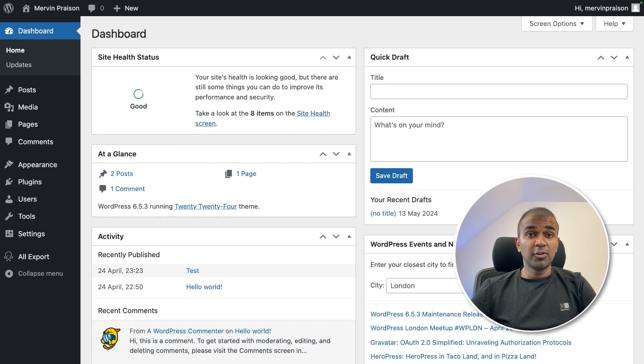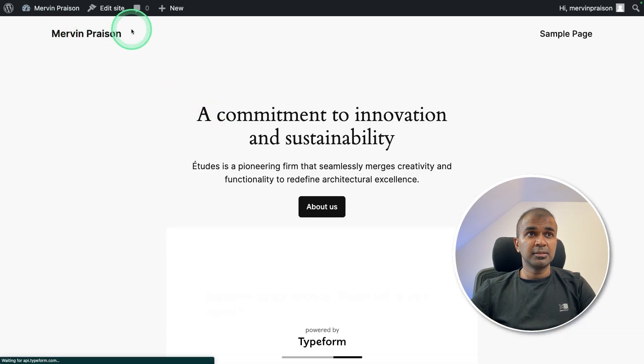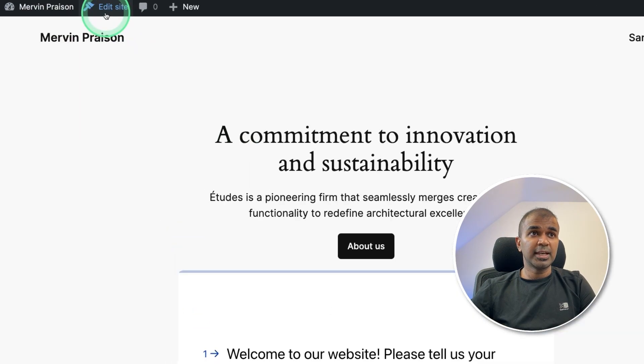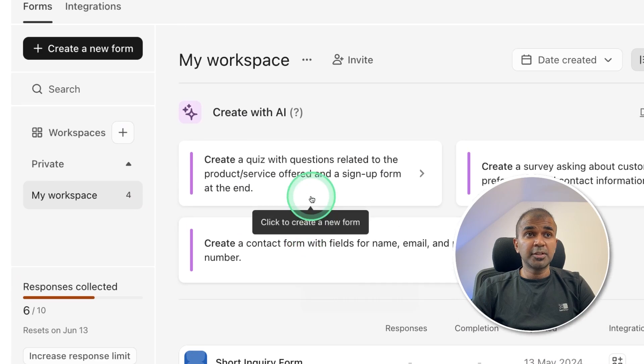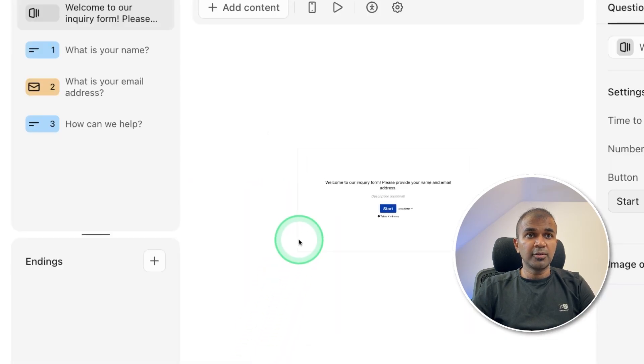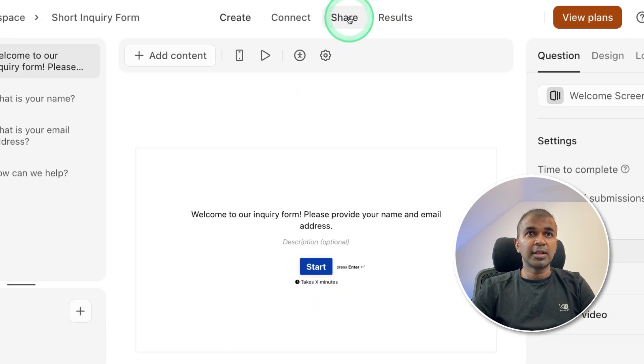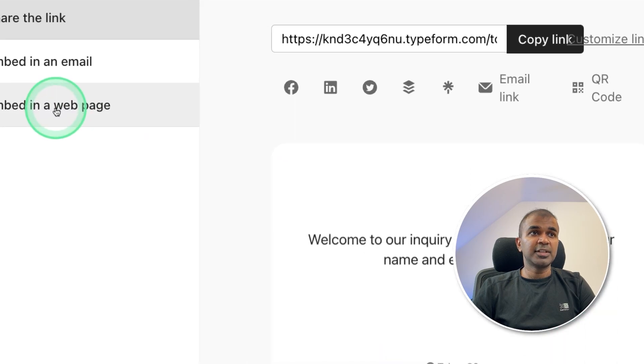Now I have logged into my WordPress website, going to the homepage, there I'm going to click Edit site, you can get the embed code from Typeform, short inquiry form, there you can click share.